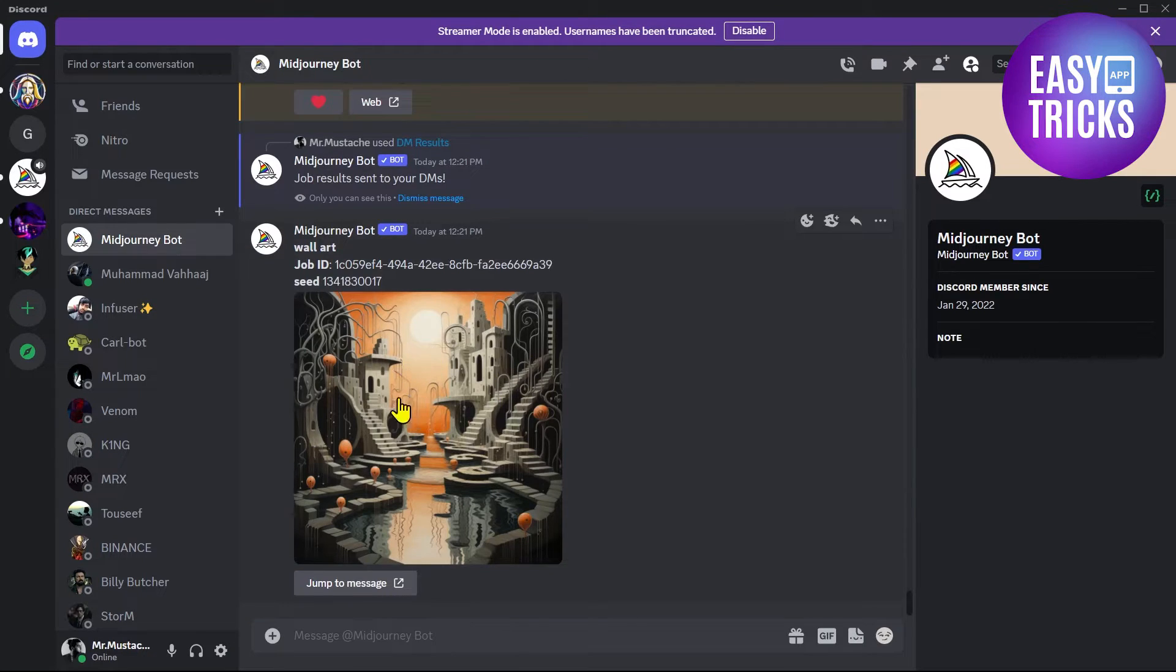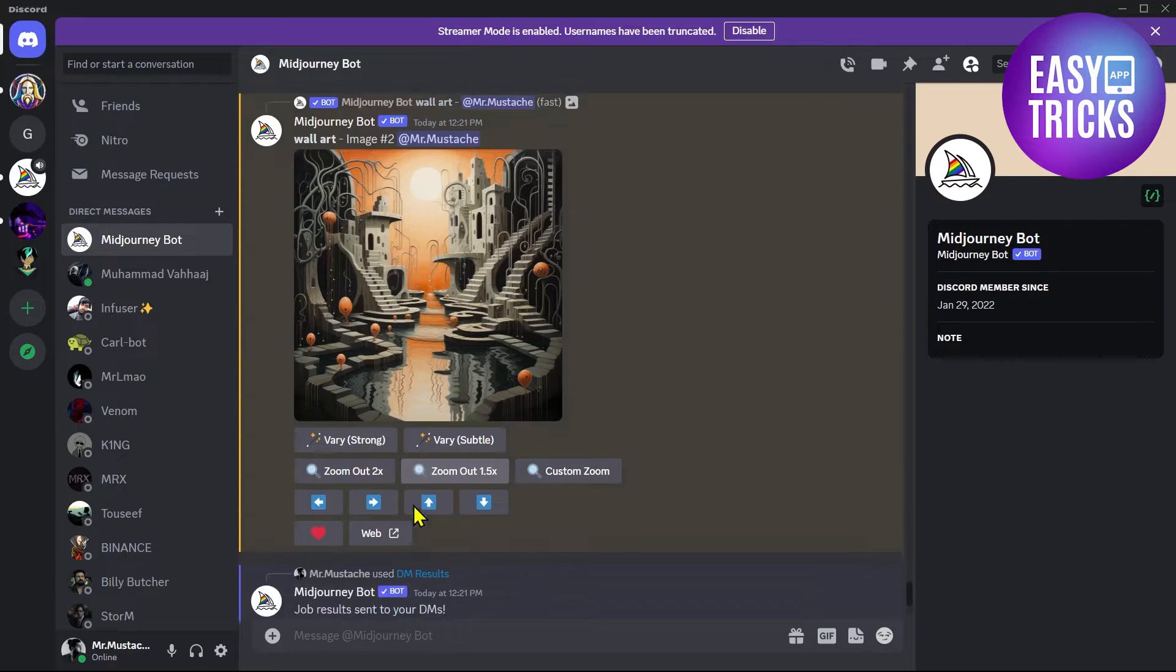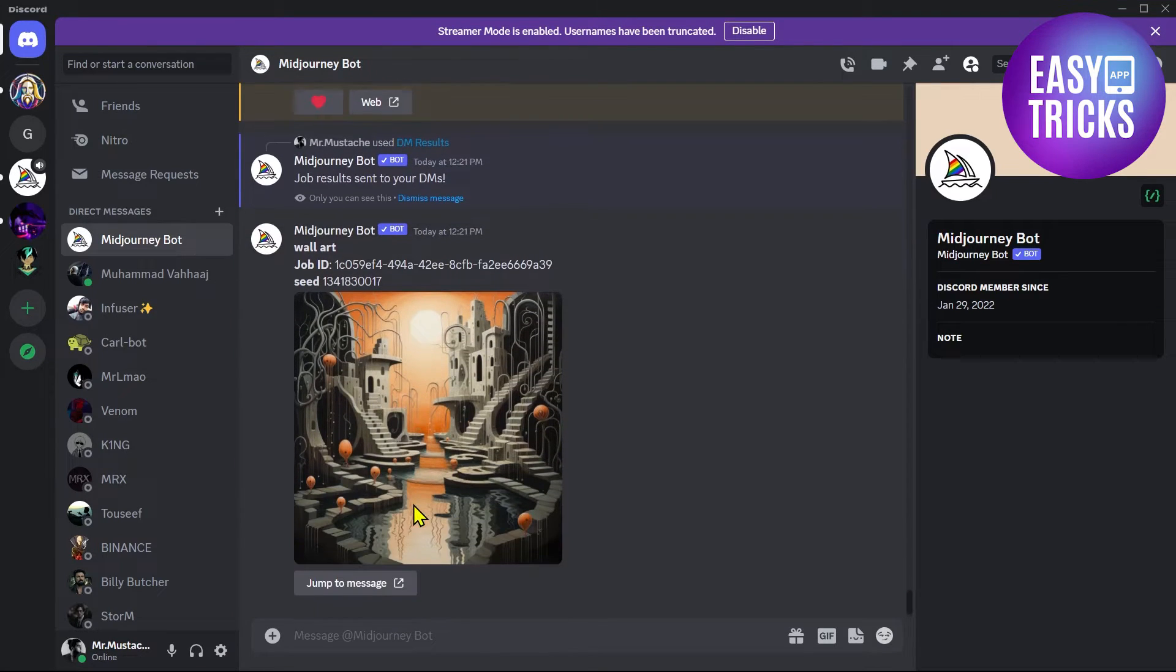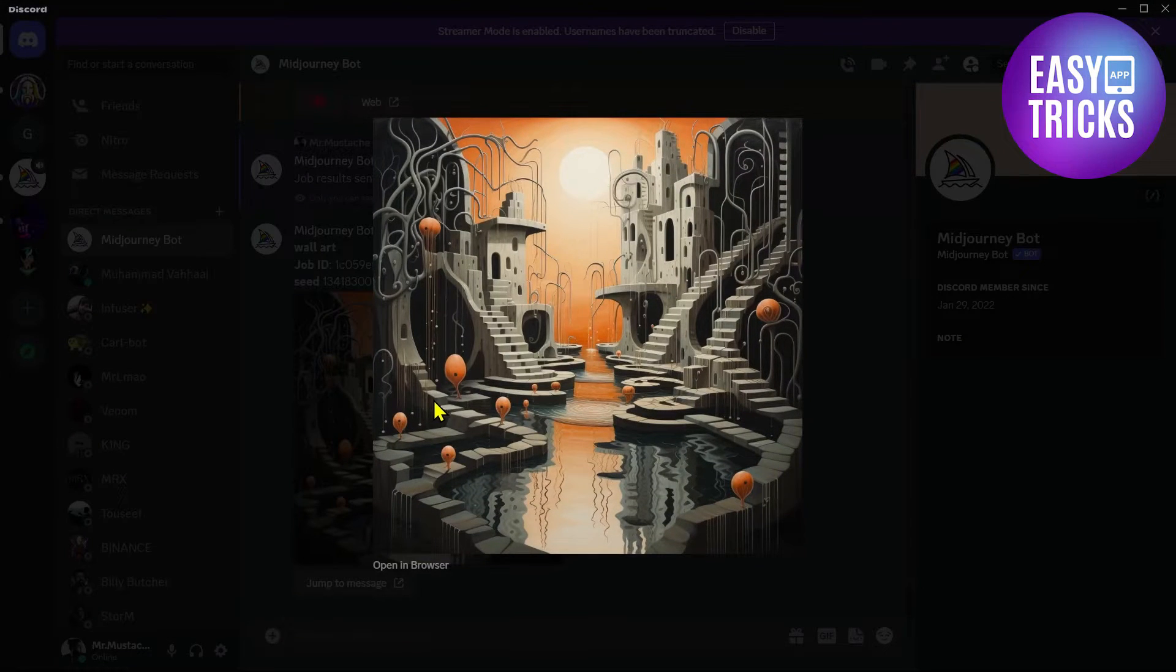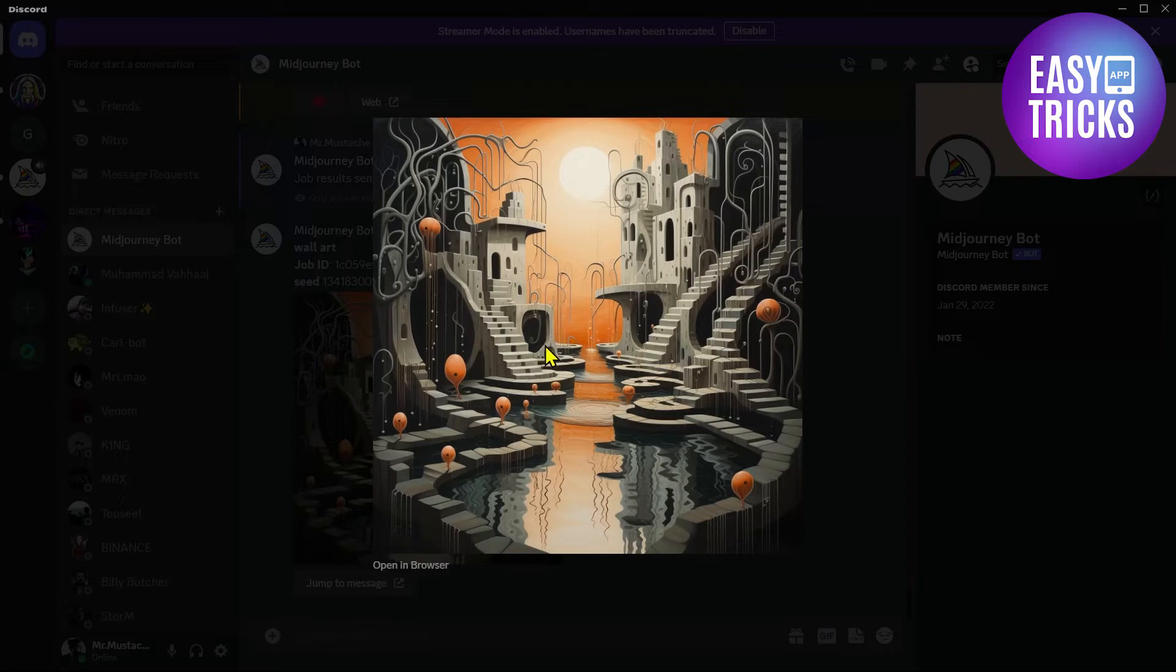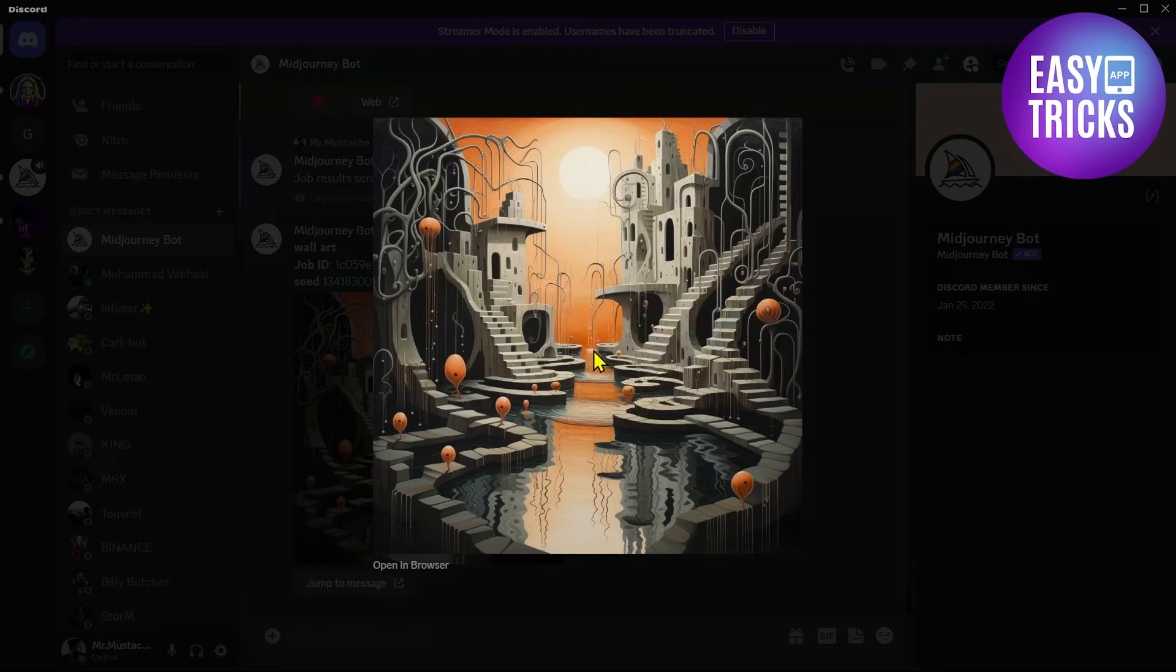Here you can see I have upscaled this image that I want to download. After you are satisfied that your image is created, just click on your image and then you can see it is high quality. Just right click and click on 'Save Image'.